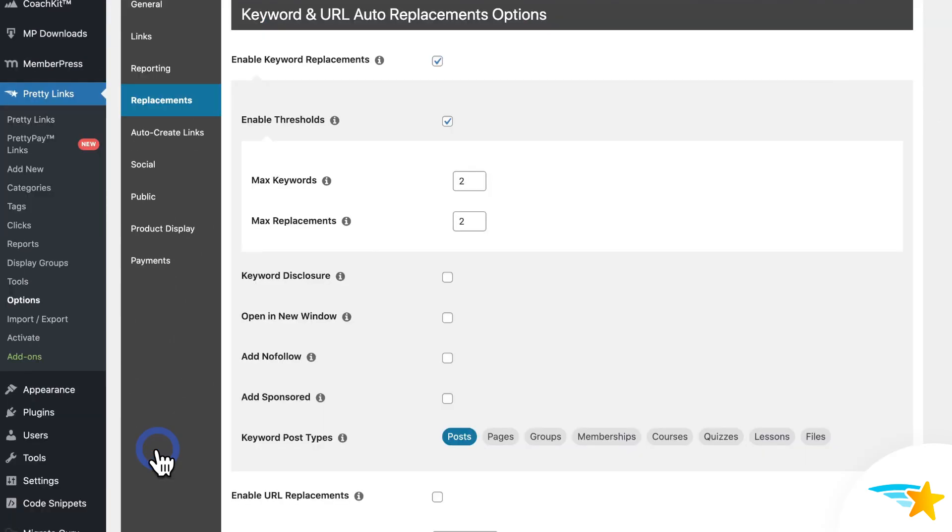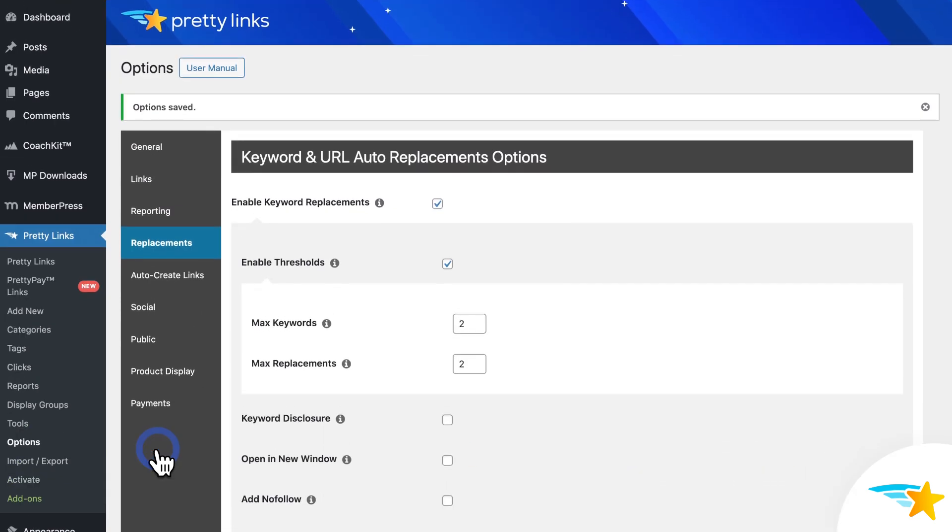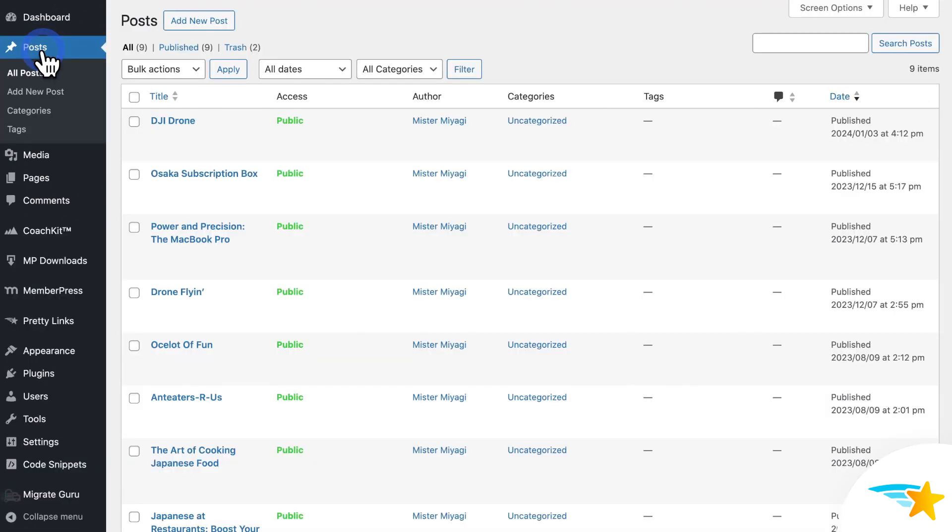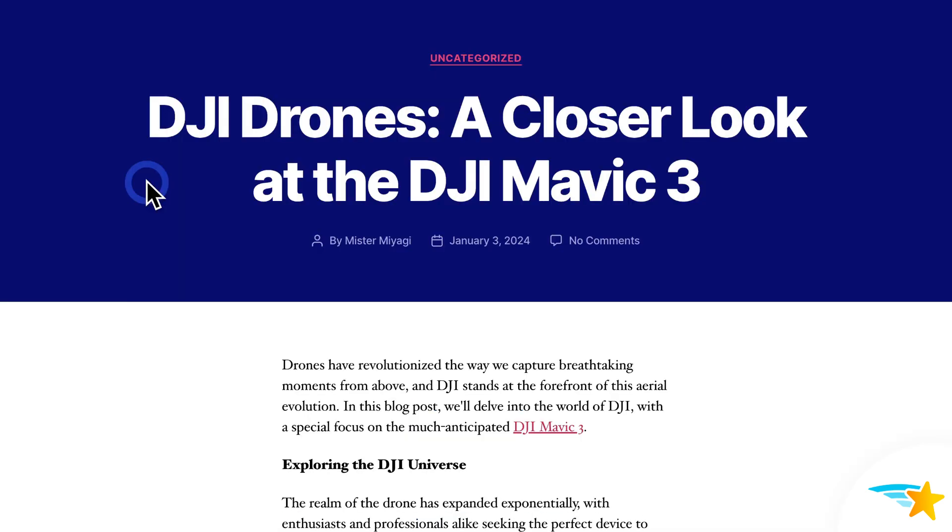And then once it's saved, now I'll head back to my blog post. And then I'll open it here.